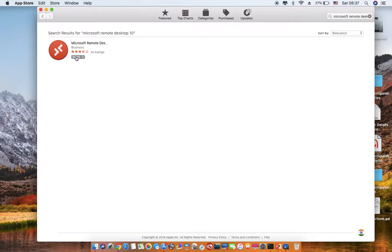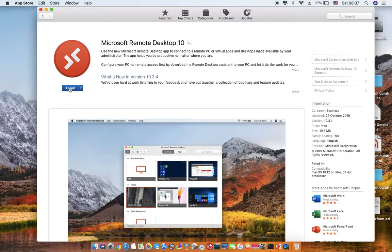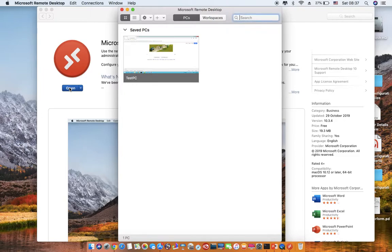Okay, now I have already installed it so I see the open button. But if you haven't installed it, just go ahead and say get and then install. Once you have it, just open it.